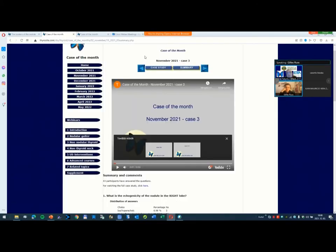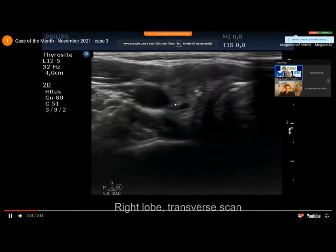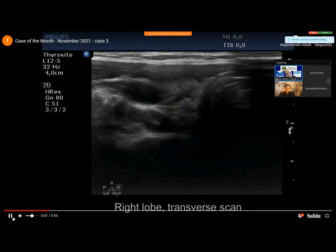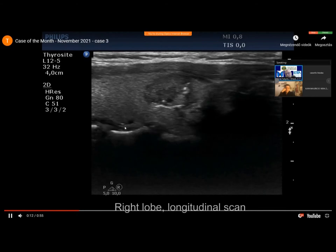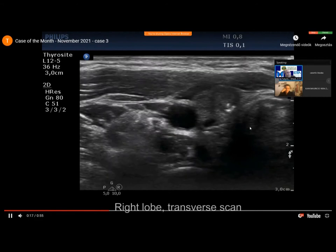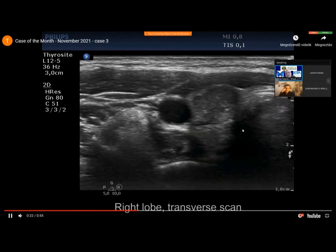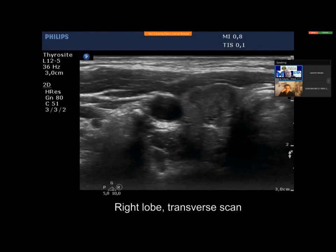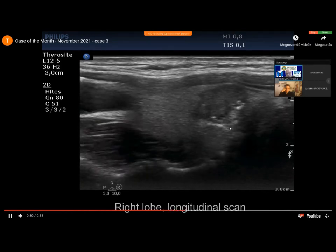Did you get the cytology result or the histological result? Yes, this was a papillary cancer. And turning to today's topic, this nodule has irregular lobulated margins. This was not enlisted among the seven cases — this was the case of the study in November — but it is clearly a lobulated margin. I think it is no question that this nodule has irregular borders, and it proved to be a papillary cancer.